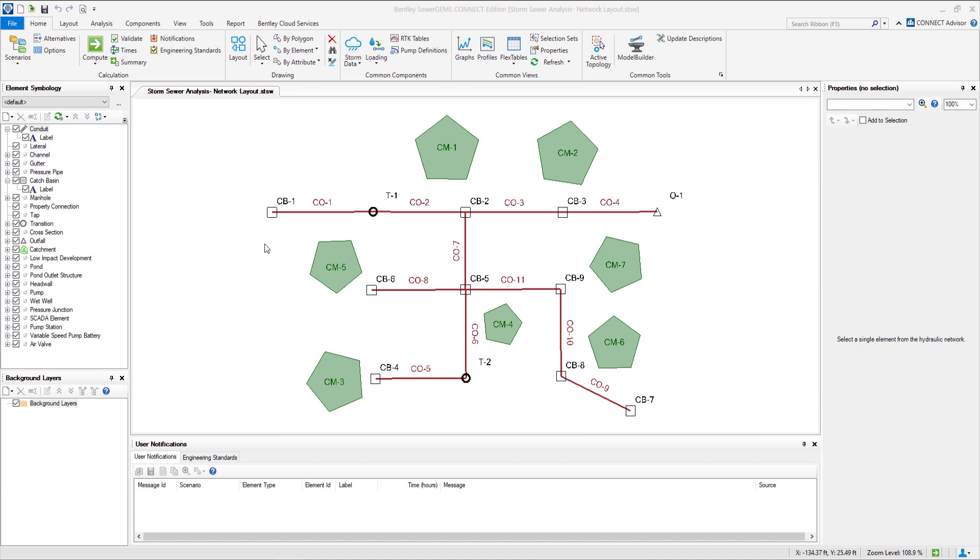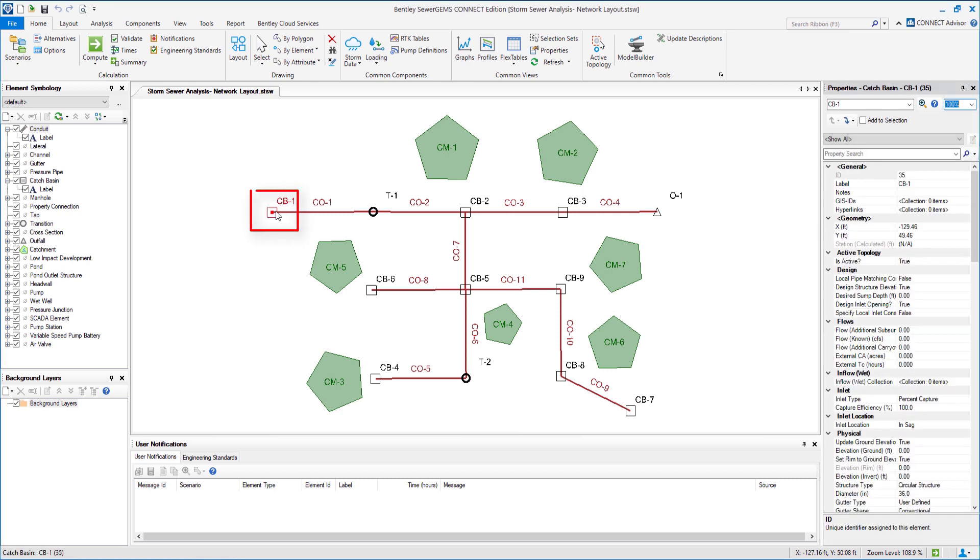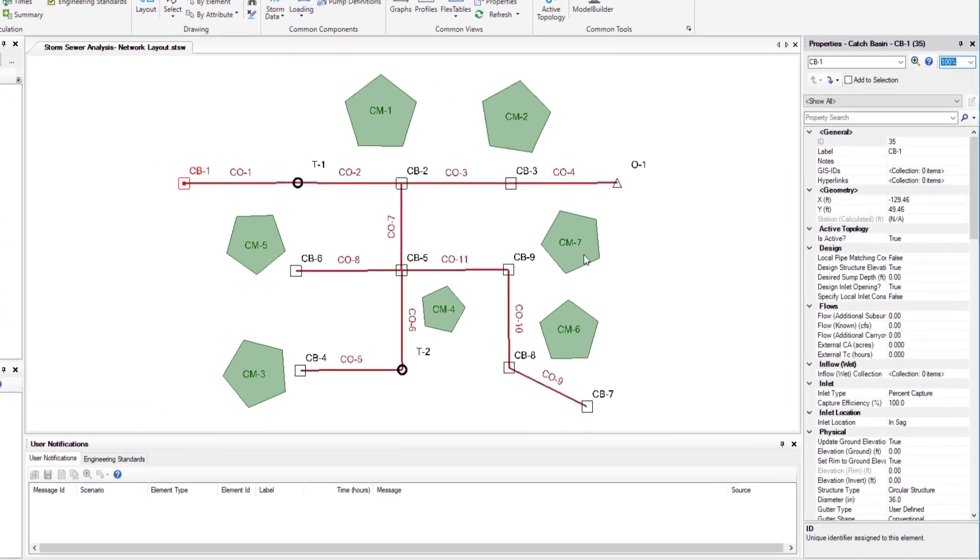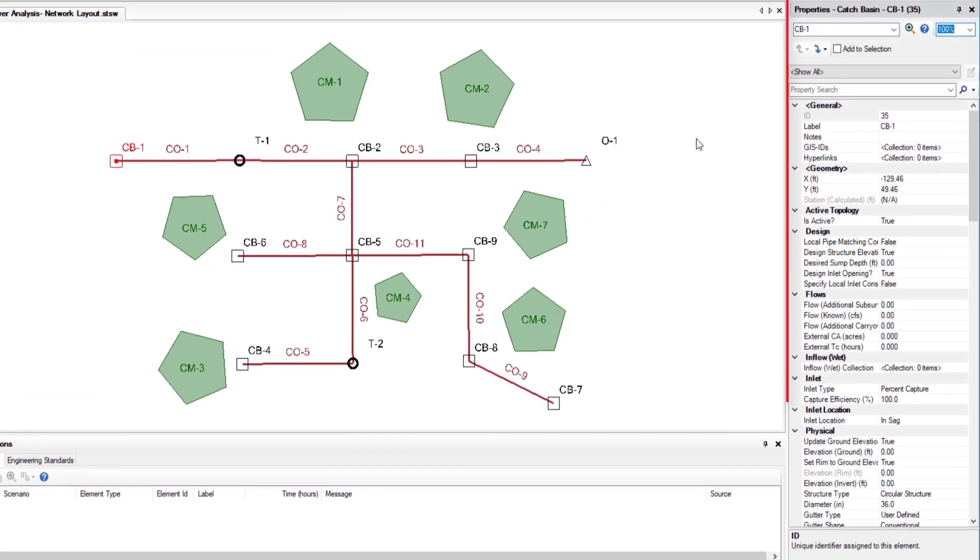To start we will enter the data using the properties manager. Now to enter the data for catch basin we will double-click on CB1 which opens properties manager on the right side of the screen.